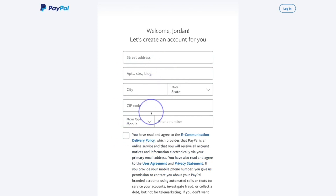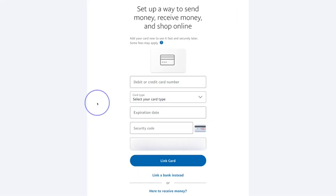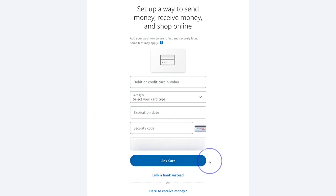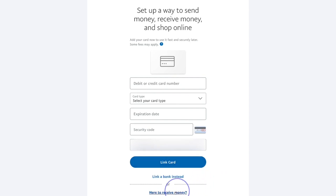Unlike some other apps where you're allowed to use a pseudonym, you can't do that here. Once you click next, it will ask you for your mailing information and also your debit or credit card number and expiry date, so they can link your bank account to your PayPal account. That way, when money is paid to your PayPal account, you can transfer it over to your regular bank account.